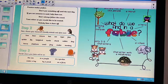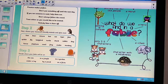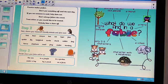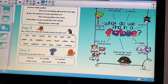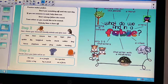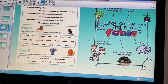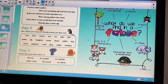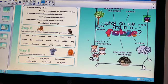Now we're going to start thinking about and planning our fable. The first thing you need to do is decide on a moral. Here are some examples you can choose from: 'Practice makes perfect,' 'Don't put something off until the next day,' 'If you see someone in need, help them out,' 'Don't always follow the crowd,' 'Treat others as you would like to be treated,' and 'Nobody likes a show off.' You are welcome to choose one of those morals or use a moral you have thought of yourself.